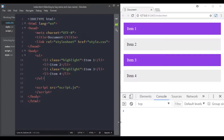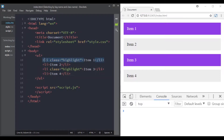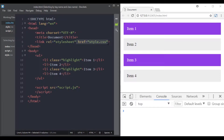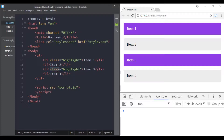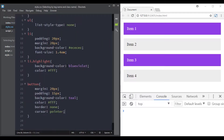In this video we will select elements by tag name and by class name. For this video I have prepared a list with four items: item one, item two, item three, and item four. The first and third list items have a class of 'highlight', and in CSS I have added a background color to all list items that have the class of highlight.